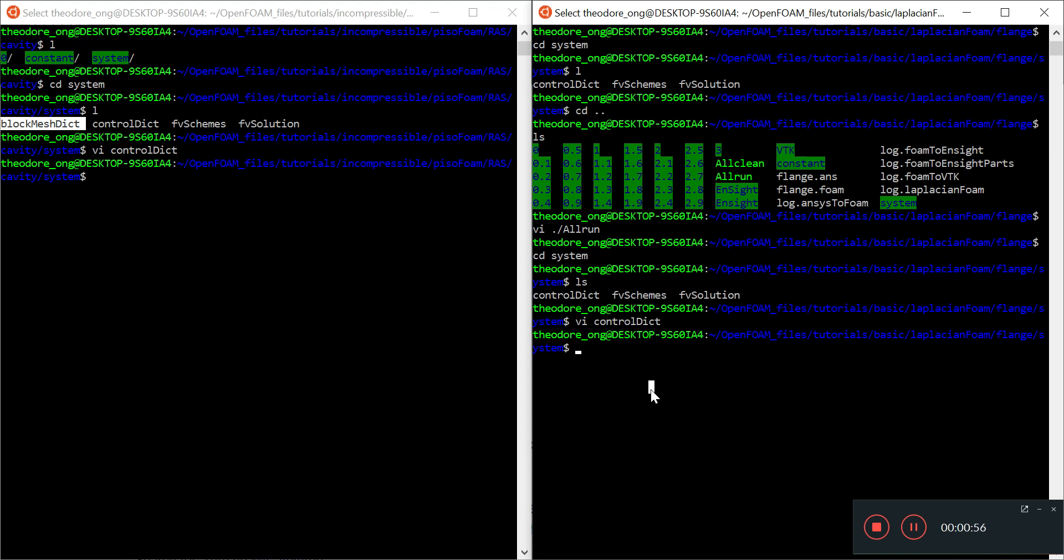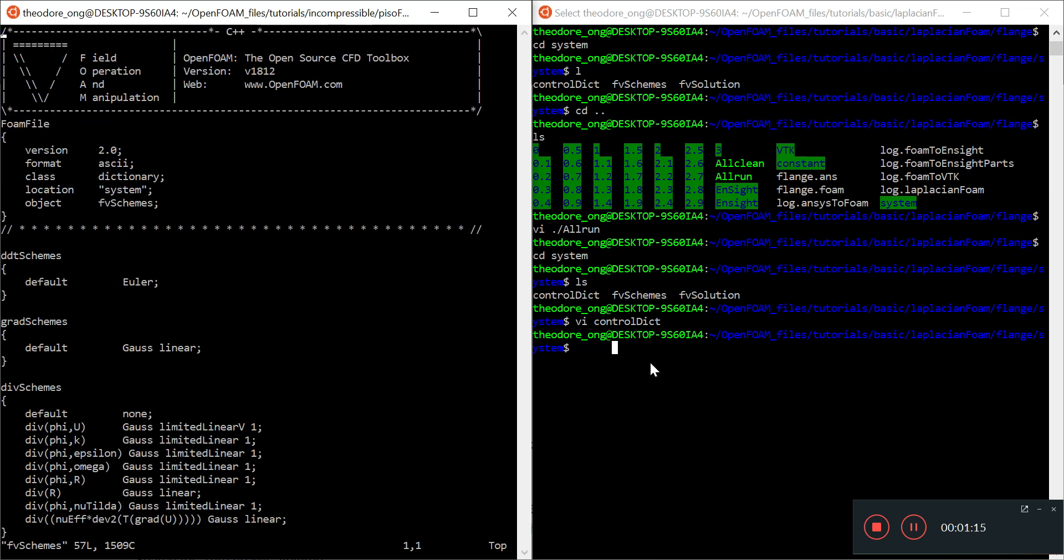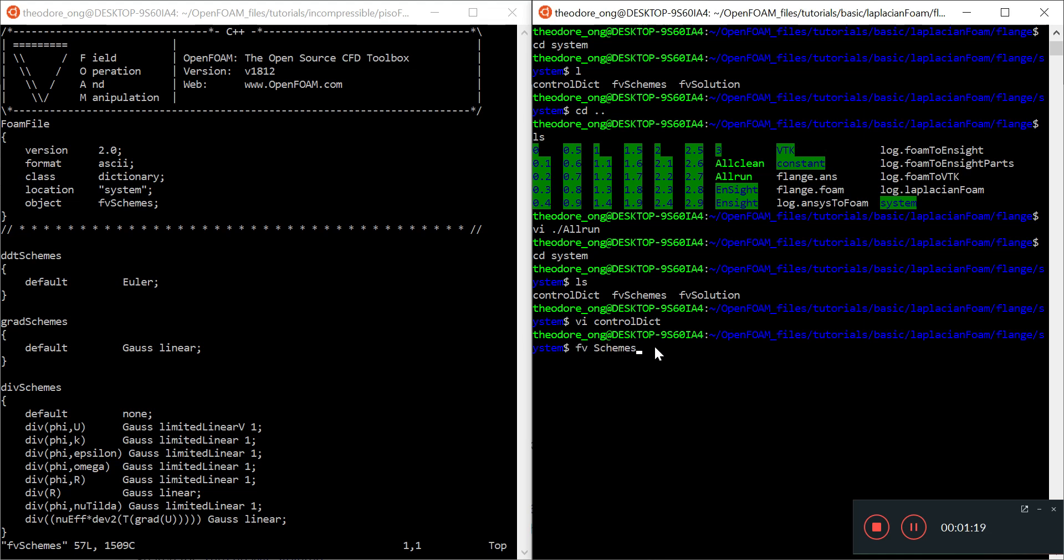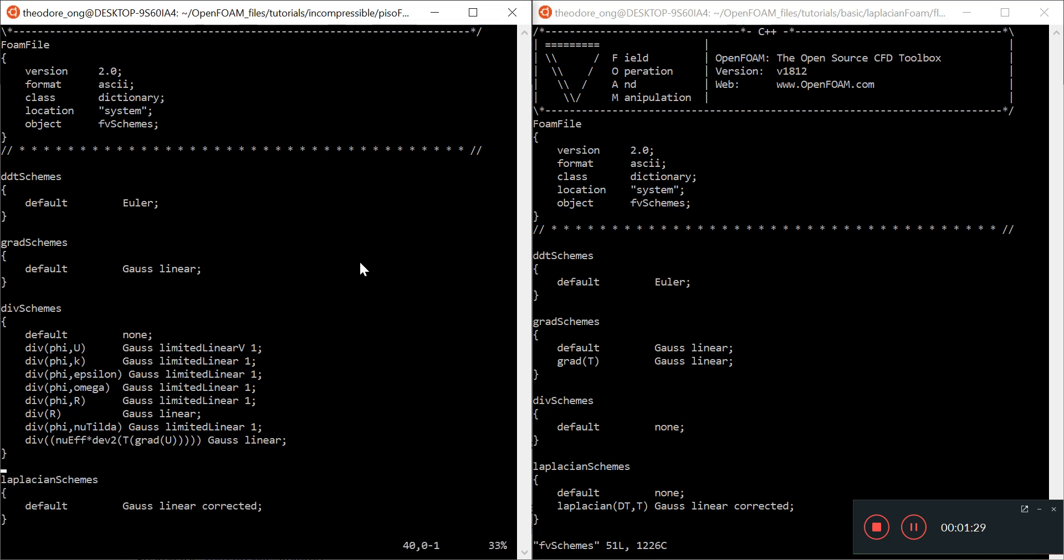We already went through controlDict, the zero file, and transport properties. We saw the similarities and differences. Let's look at fvSchemes. The ddt schemes are very similar.